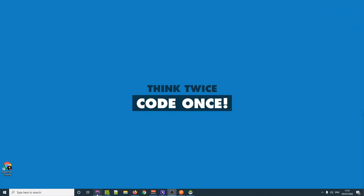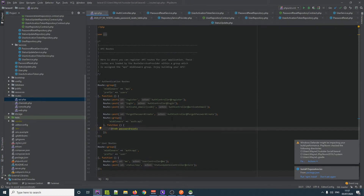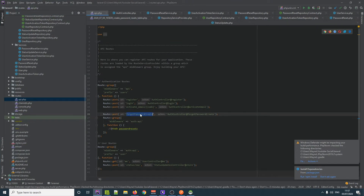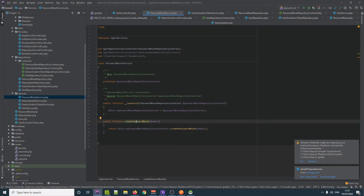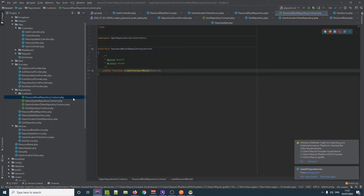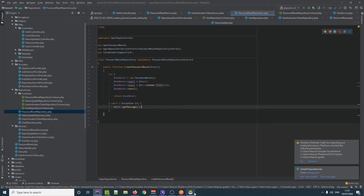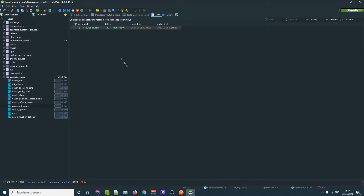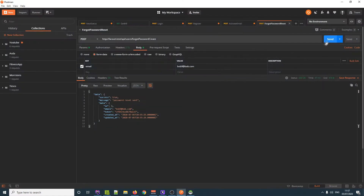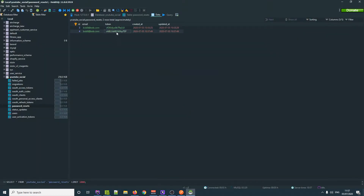The first thing we're going to look at is: remember we had that issue when we were resetting the password? We're using this forgotten password create, and then inside our service we did this create password reset, and then inside our password reset repository, every time we ran that function we're creating a whole new password reset. The problem with that was we're getting lots and lots of data, so if I send it off again for Bob we get the password reset sent, and if I refresh again we're getting more and more entries inside the database under the same email.